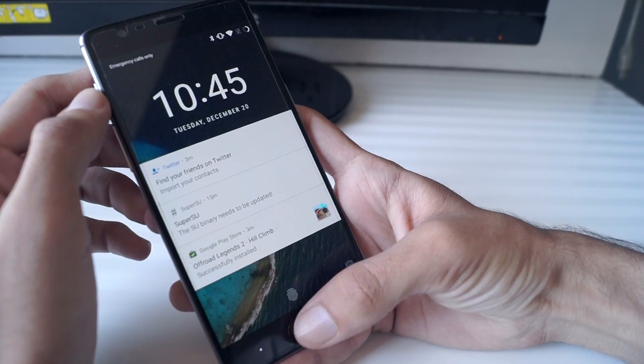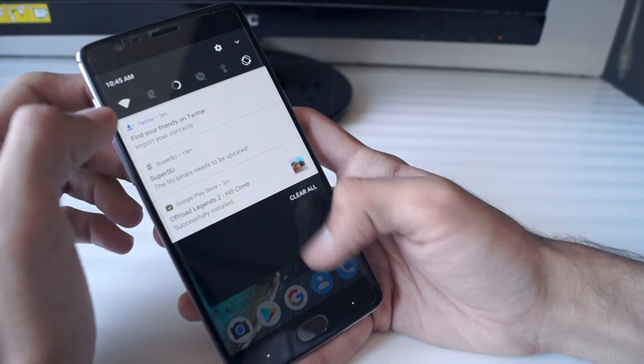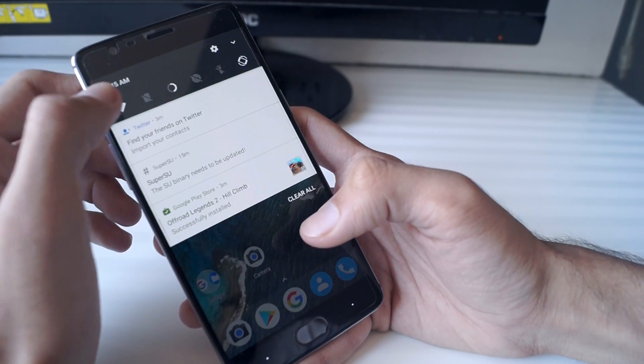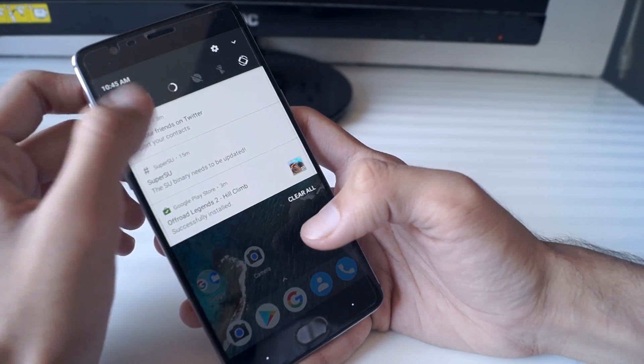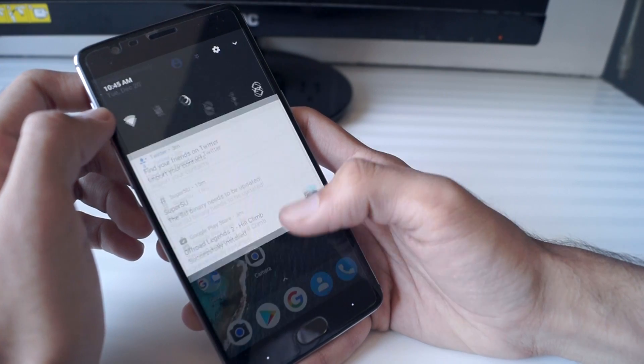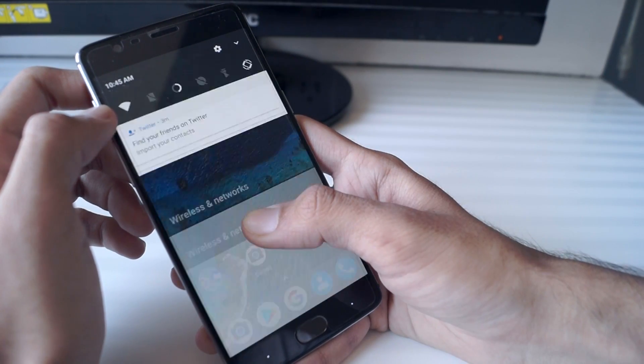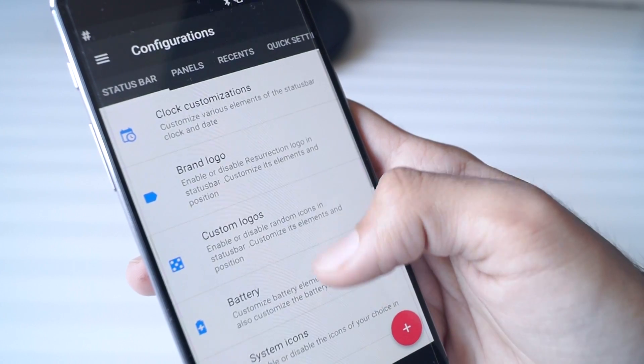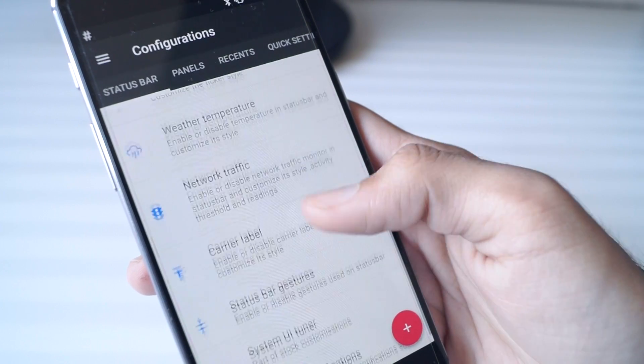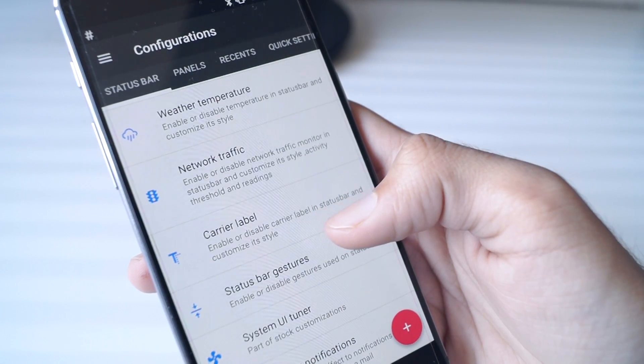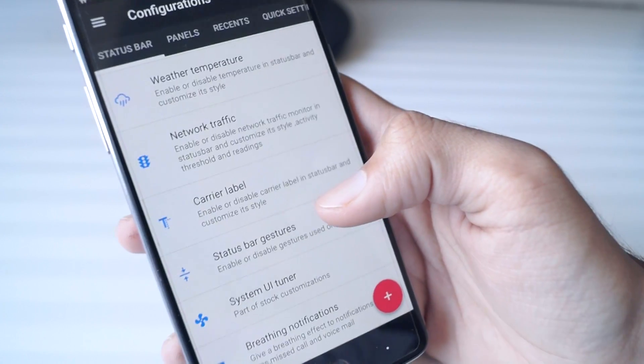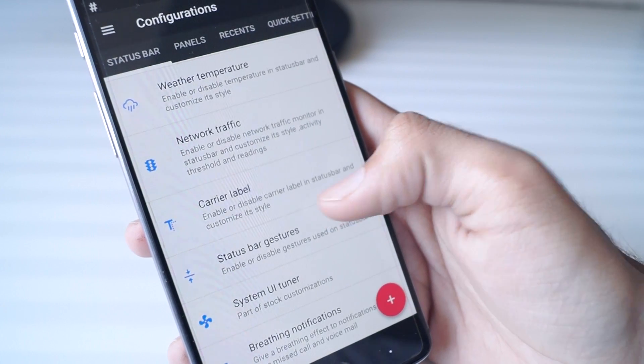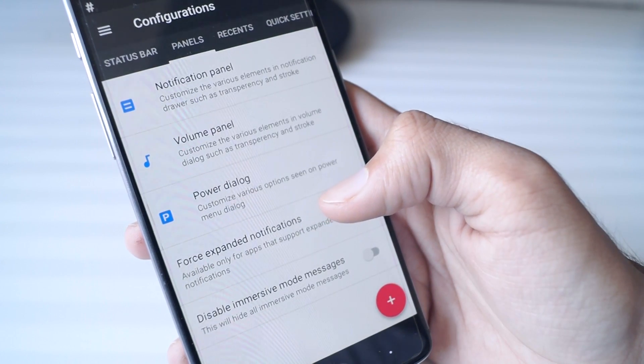Coming to the ROM itself, the Resurrection Remix ROM is based on Android 7.1.1 Nougat, so you do get the latest version of Android on your OnePlus 3. The experience on this ROM has been really smooth. The phone glides through all of the apps very swiftly and it's a buttery smooth experience using Android 7.1 on the OnePlus 3.